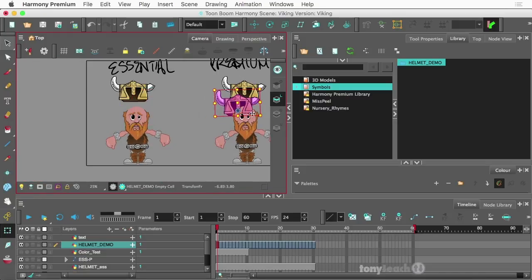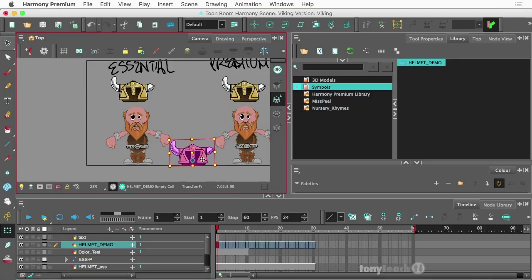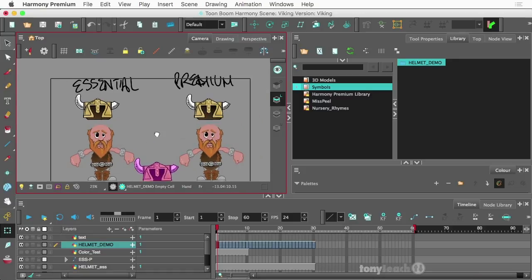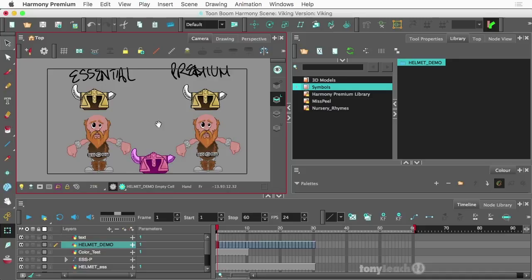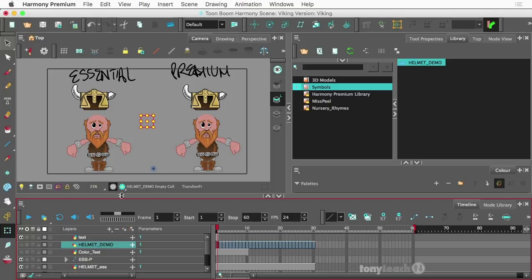There are two different ways of doing this. What I wanted to show you is how to do this in Essentials or Advanced, as well as how to do this in Premium. One has to do with nudging and using your Z axis, the other one actually has to do with the NodeView. Obviously the Premium is NodeView.